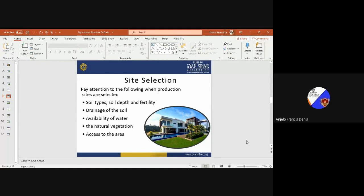So for site selection we should consider soil type, soil depth, fertility level, and drainage of the soil. Drainage is another important factor related to cultivation of crops. Availability of water is one of the most important parameters to be considered in selecting any site, because depending on the availability of water we will decide what crops or activities are to be done in that area. Natural vegetation, access to the area, distance from the main city, road connectivity, communication and several other factors are also very important and must be considered while selecting any site.